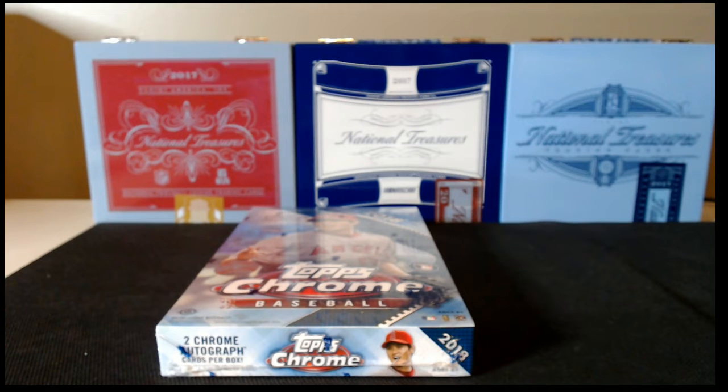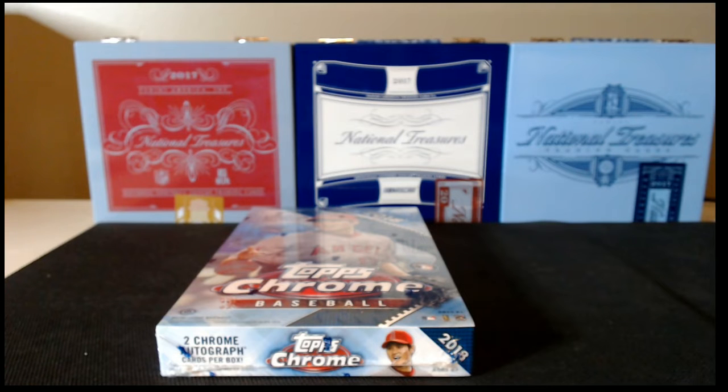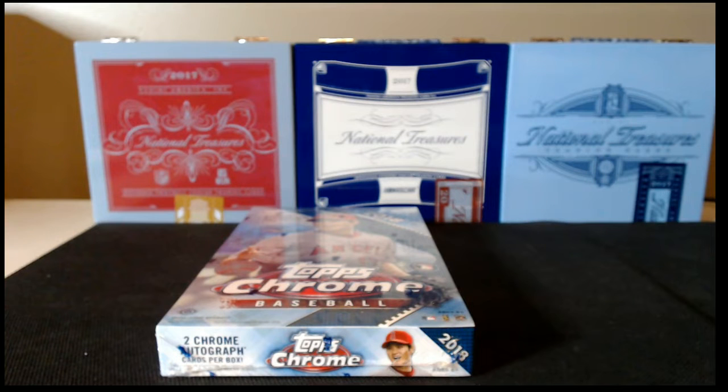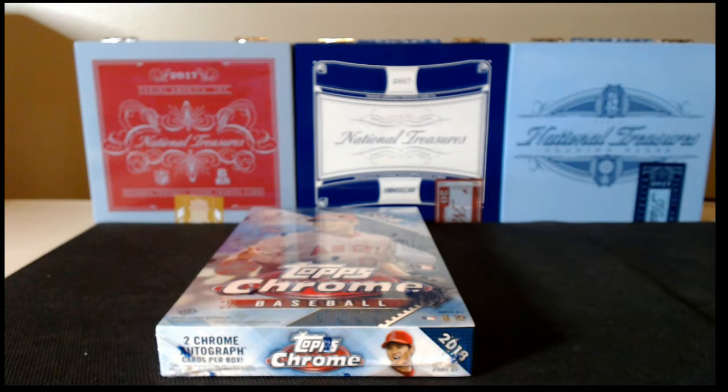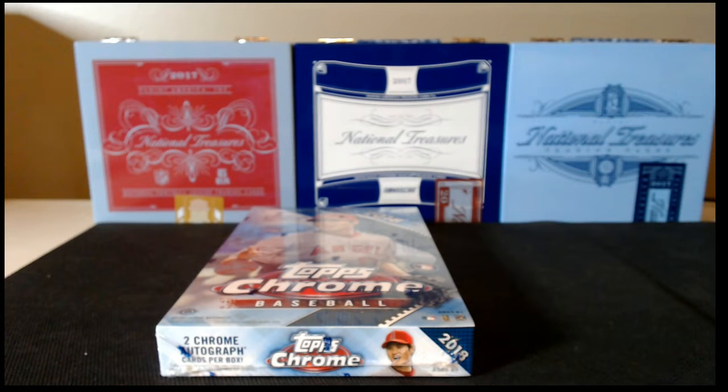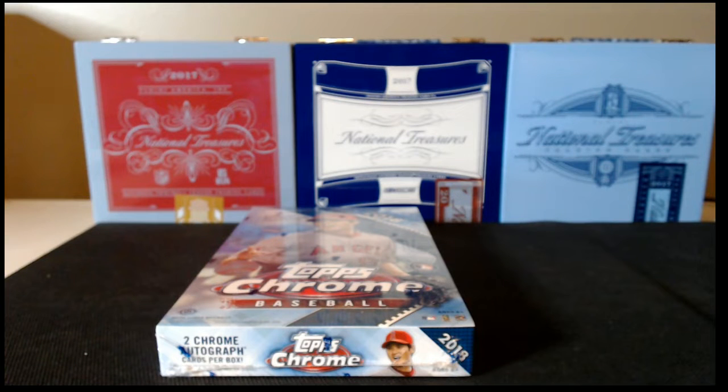This will be our last break of the evening, our fourth. This is a hobby box by the way, just wanted to clarify that. We'll get started here in a few minutes with the buyer randomization. It's not quite 8:15 Central yet, so we'll wait for anybody else to come in the room.